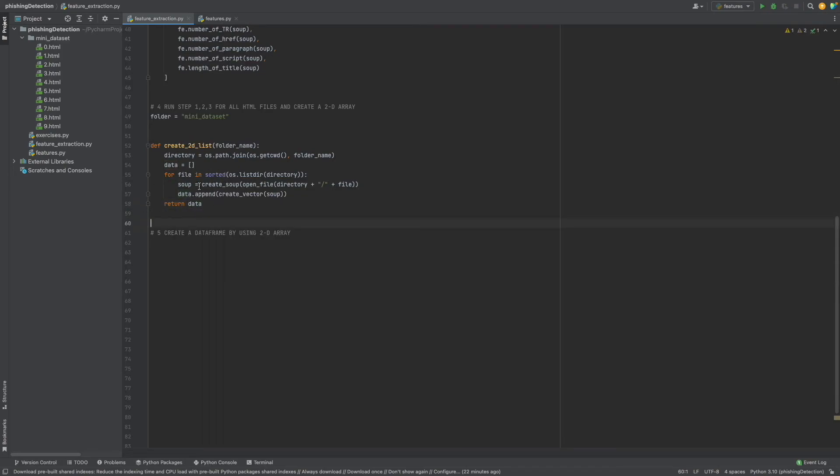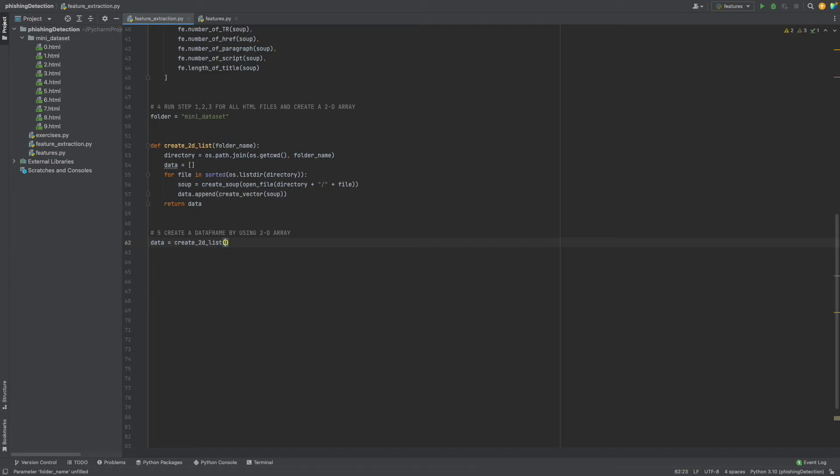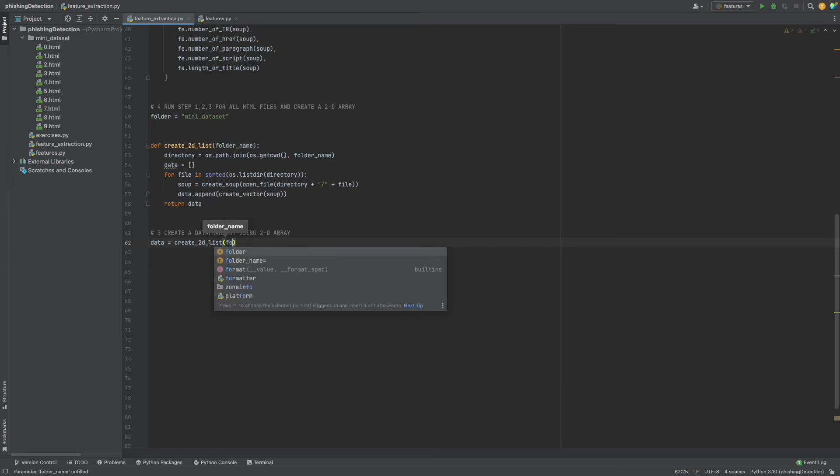Now we have a function which creates a two-dimensional list. As step 5, we will create a data frame by using this two-dimensional list. First of all, we need to create a data list using our create_2d_list function, so data equals create_2d_list with folder as folder name.